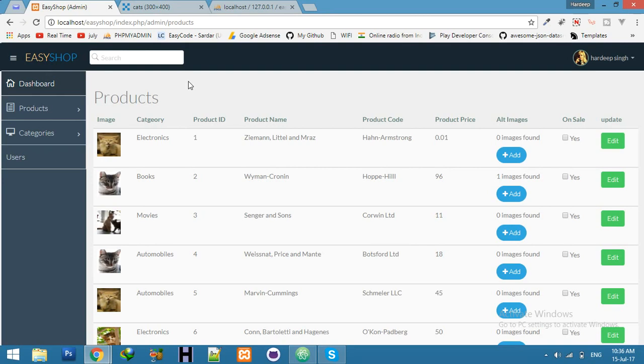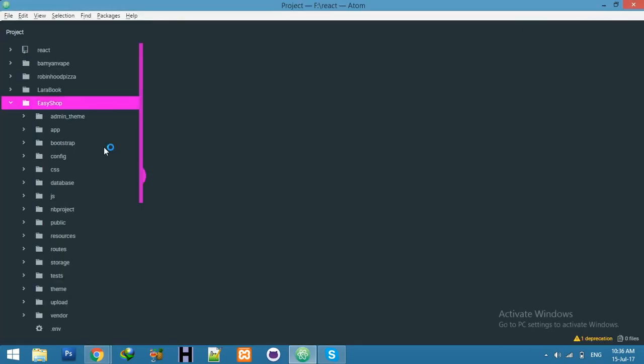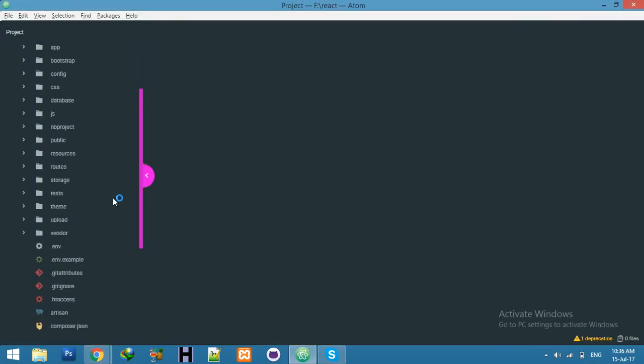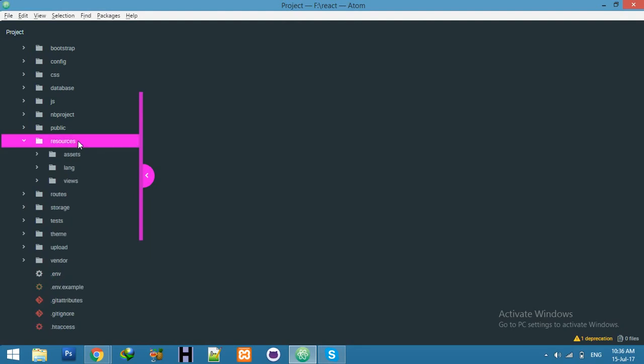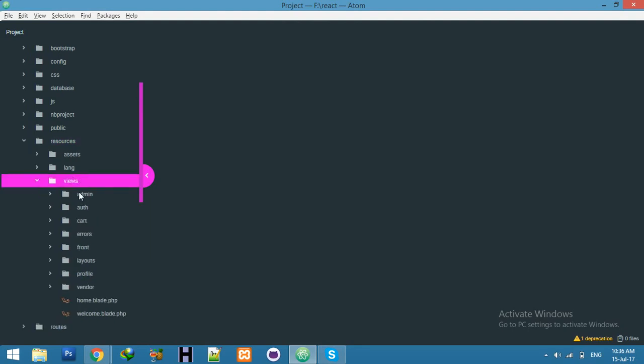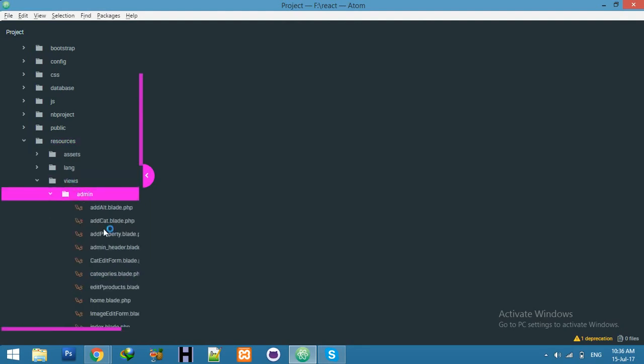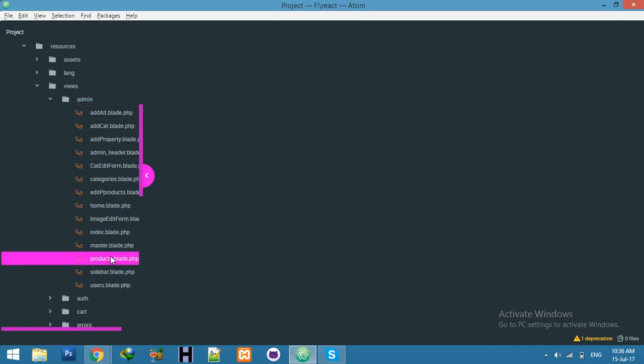Go to your resources, view admin view and list of product base is here. Open in editor.